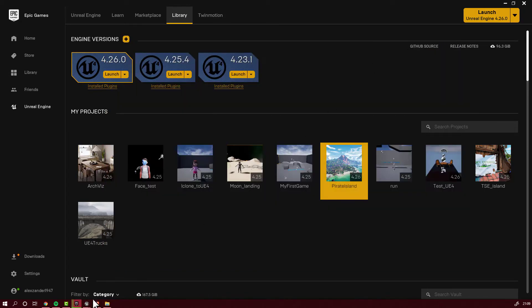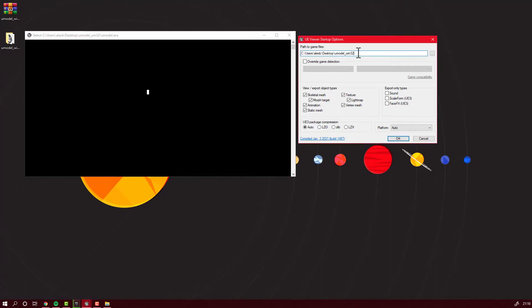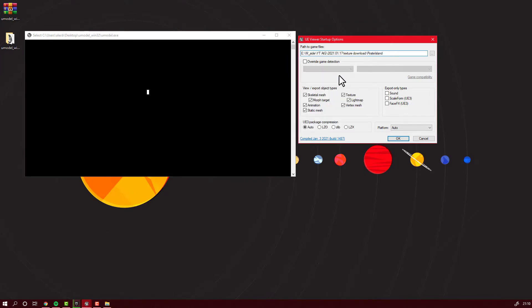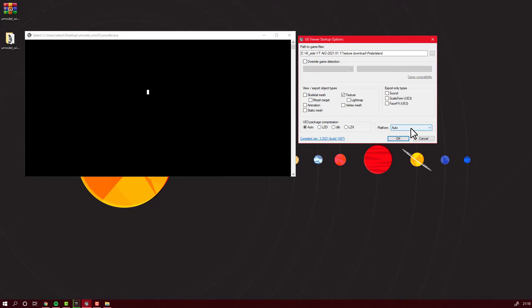Now you will go back and paste the address in this location. What you will have to do is select what you want to extract from Unreal Engine. In my case, I just want the texture, nothing else. And that's it. Just what is on the screen, and after I will give it an OK.